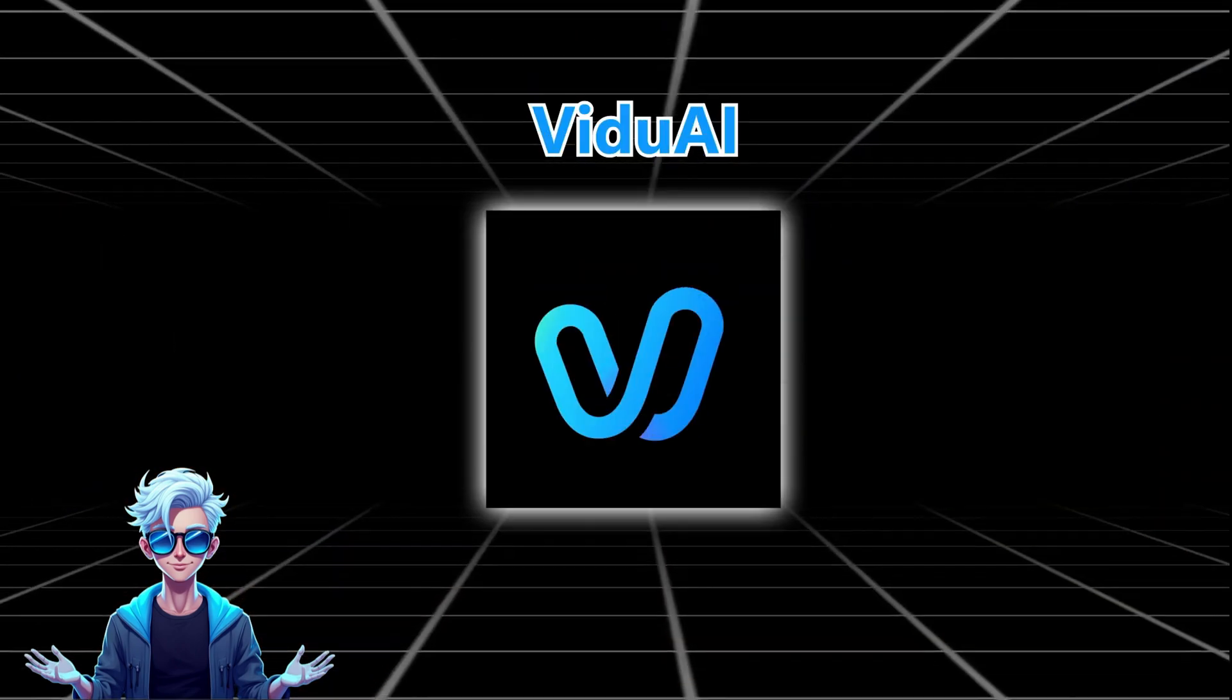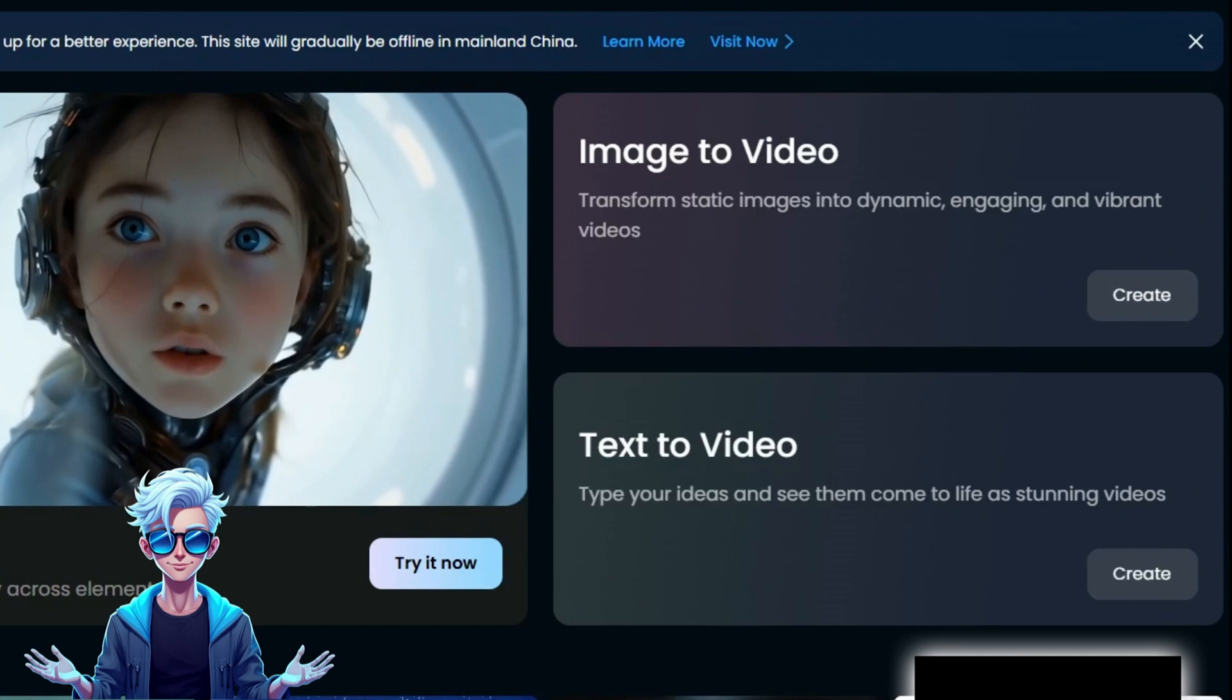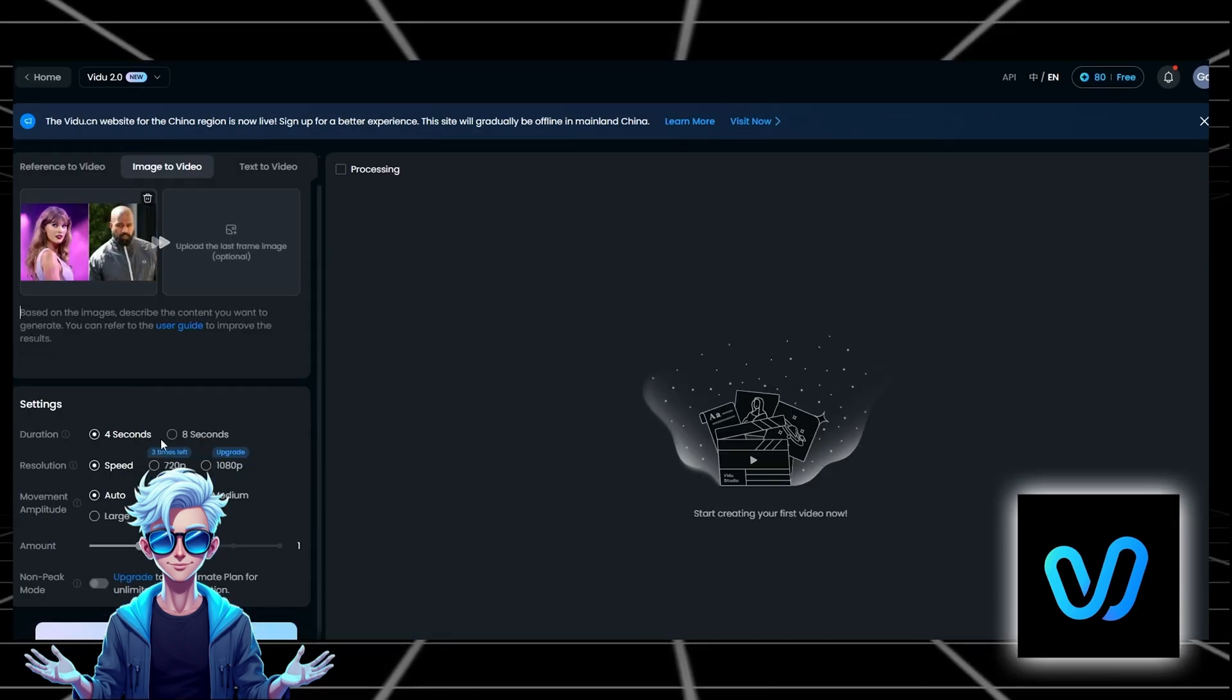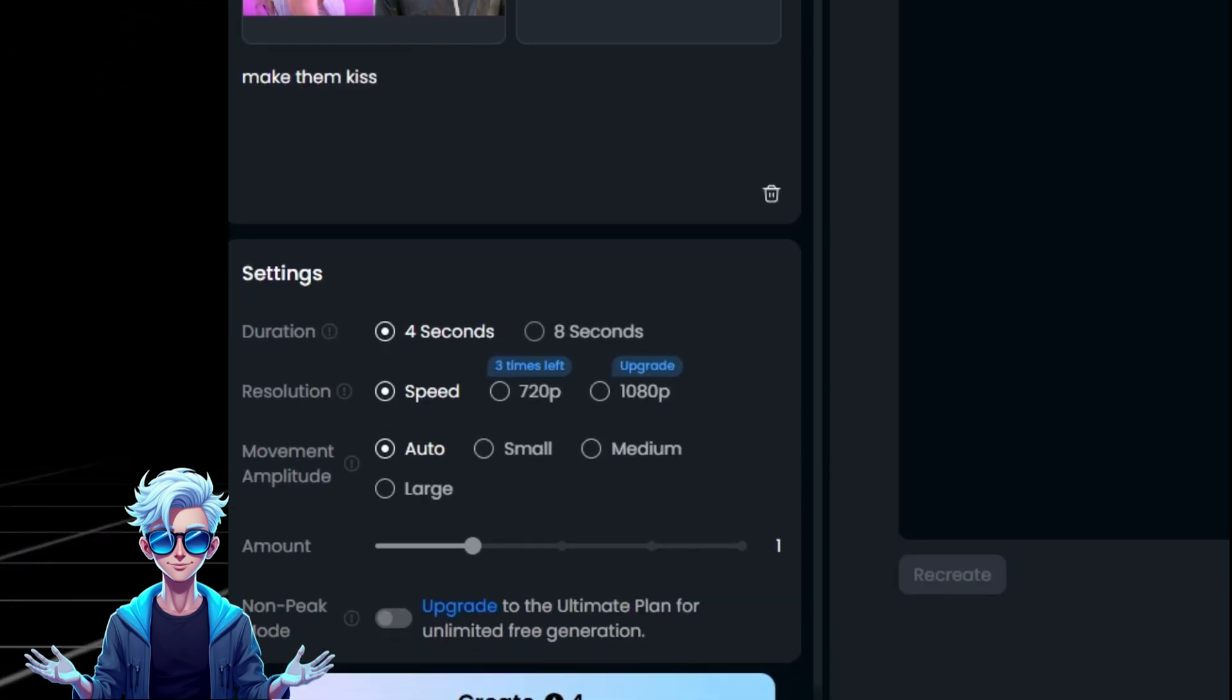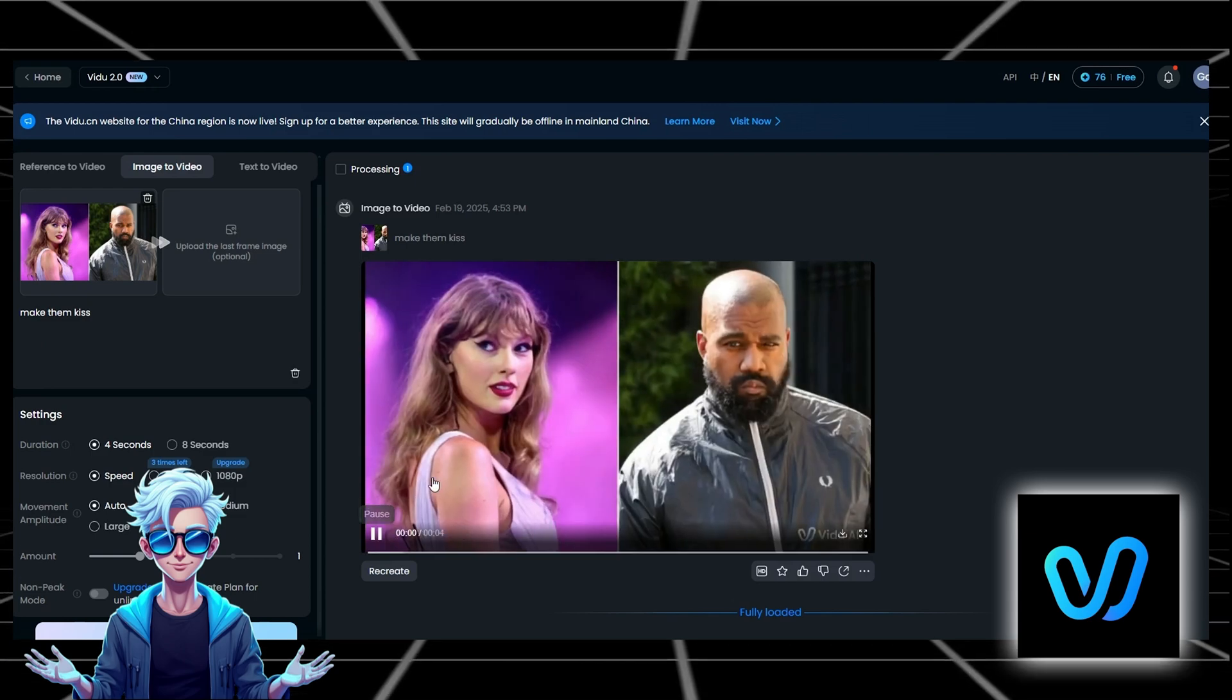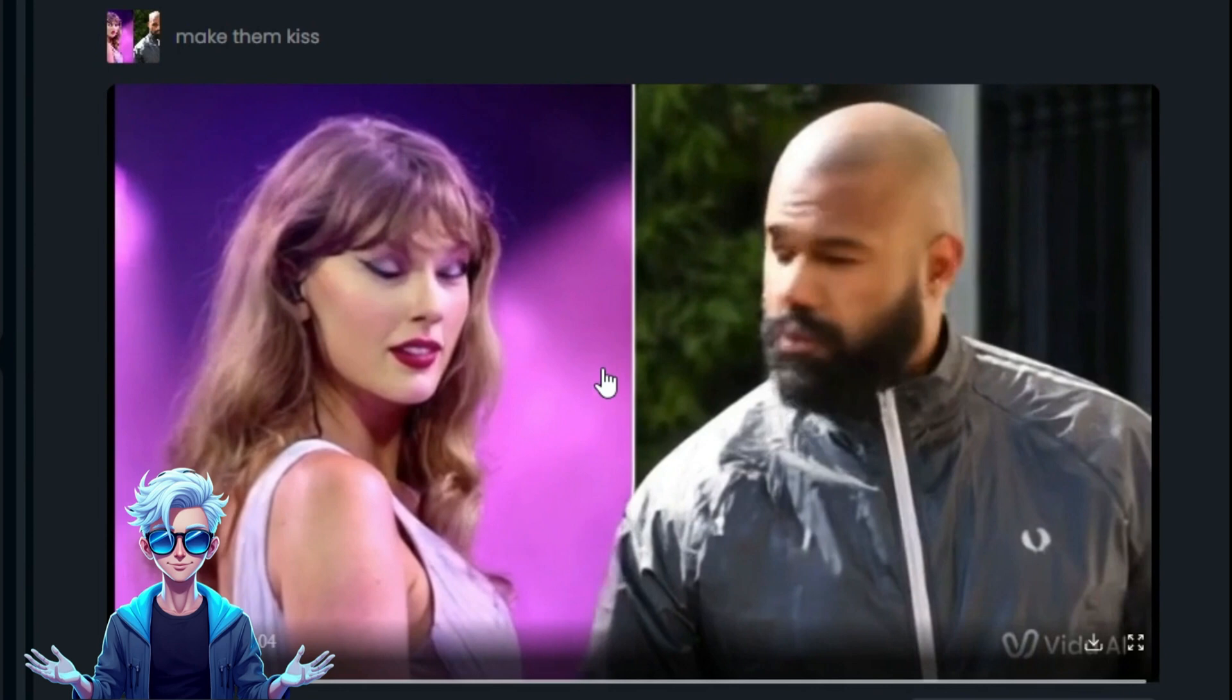Next up is Vido AI, where you can also choose text-to-video or image-to-video. I opted to upload an image and provide instructions, selecting the image size and quality below before generating. The output looks decent, but the quality isn't very clear due to being a free version. It's recommended for entertainment but not ideal for content creation.